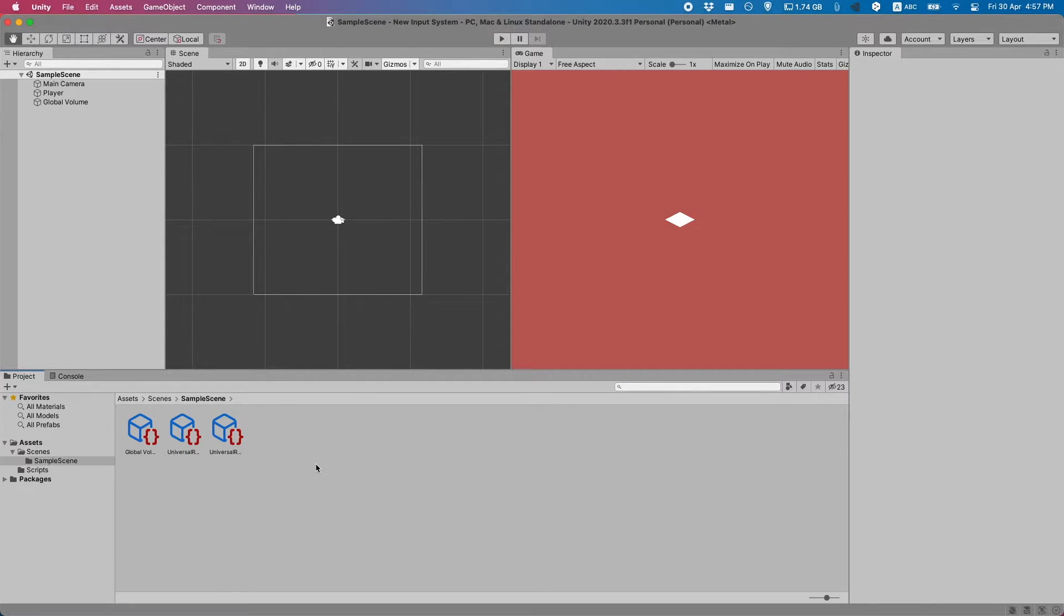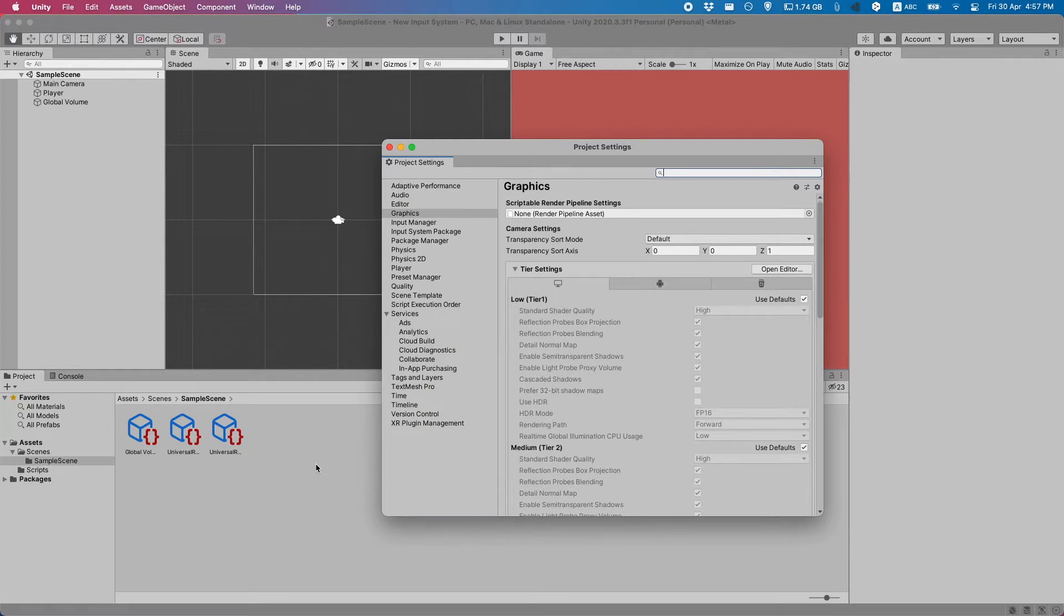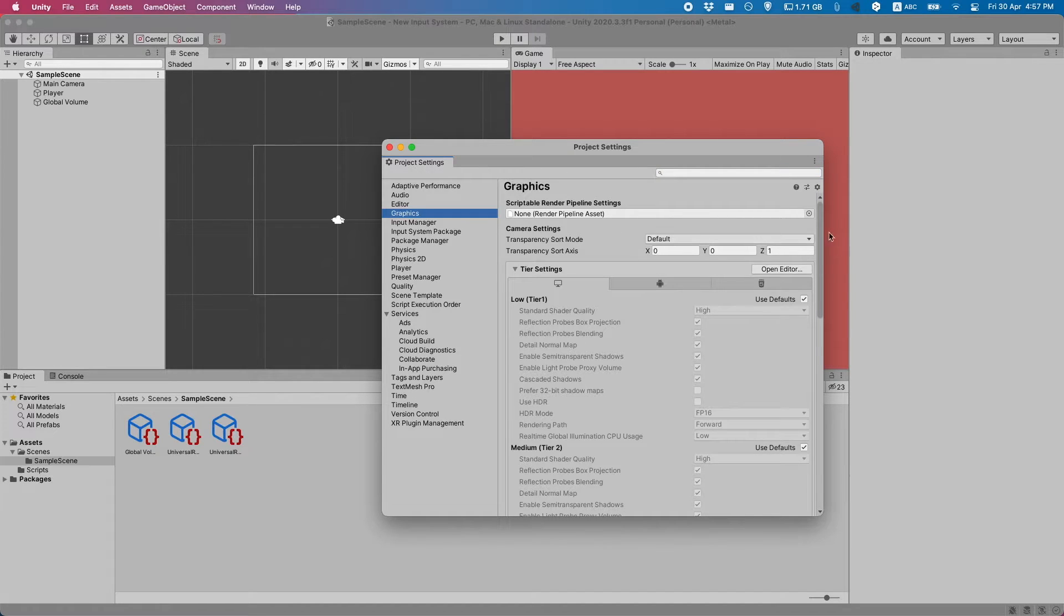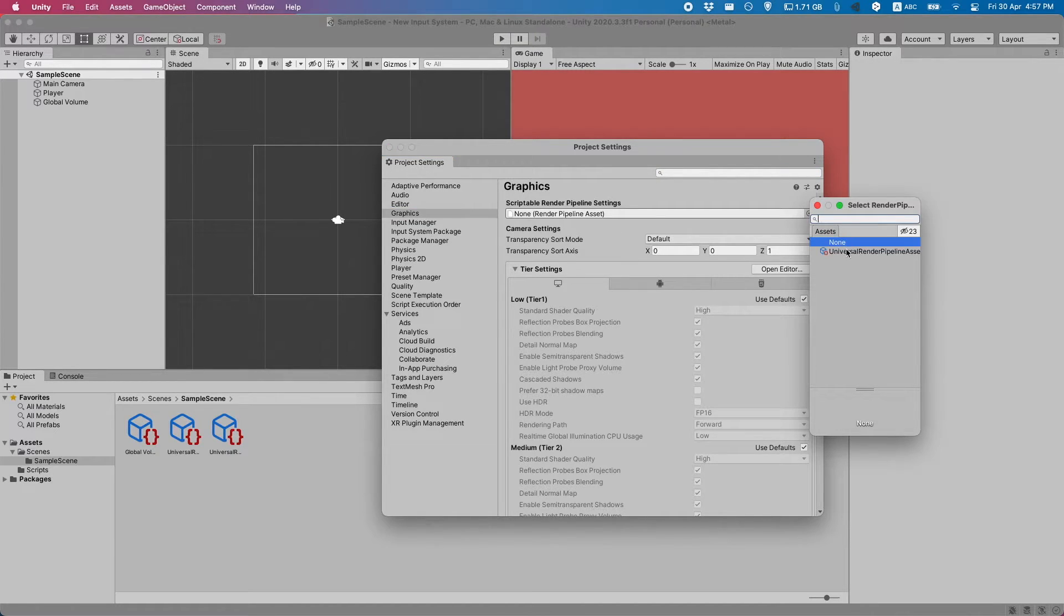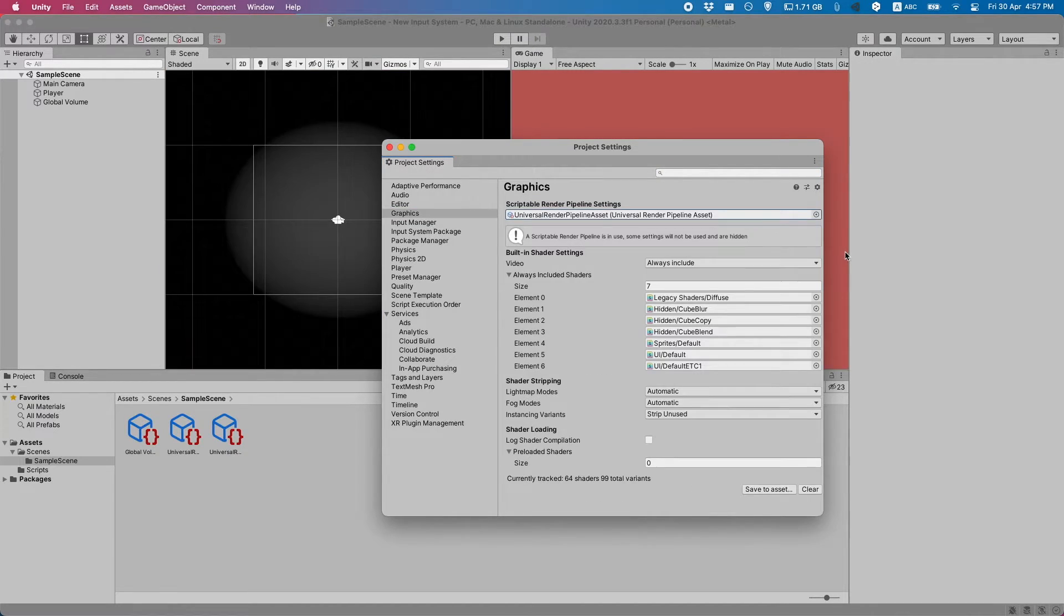You just go to the project settings. And if you go to graphics, you can select your scriptable render pipeline object.